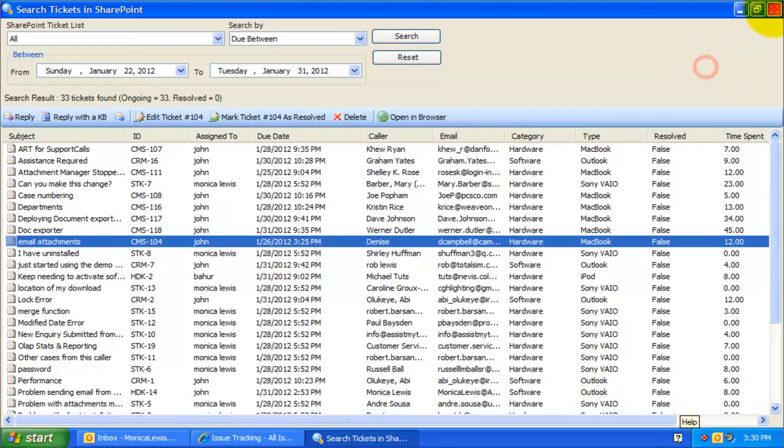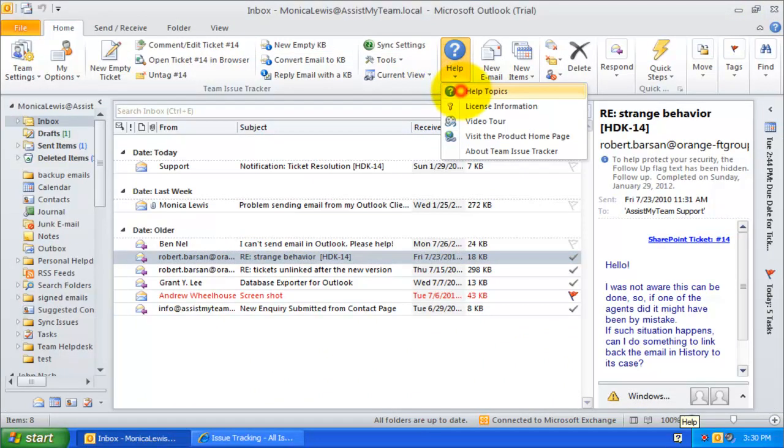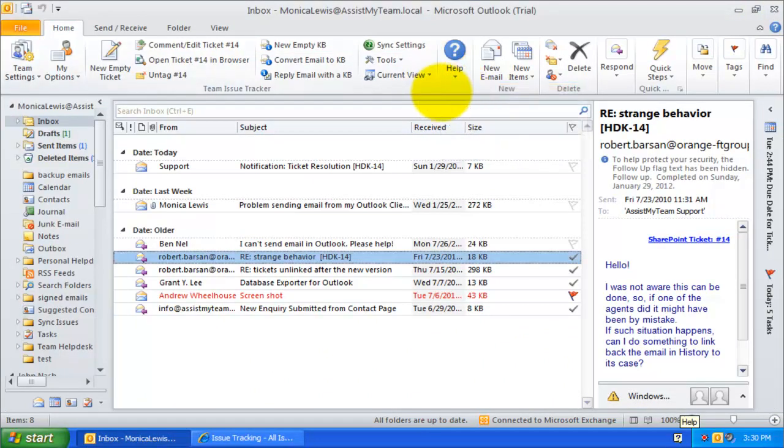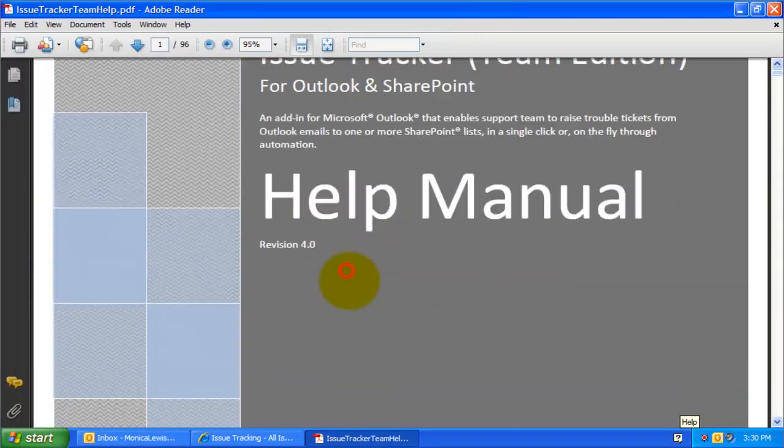This concludes this video demonstration. For more references and customizations, refer to the PDF documentation available under the Help menu.